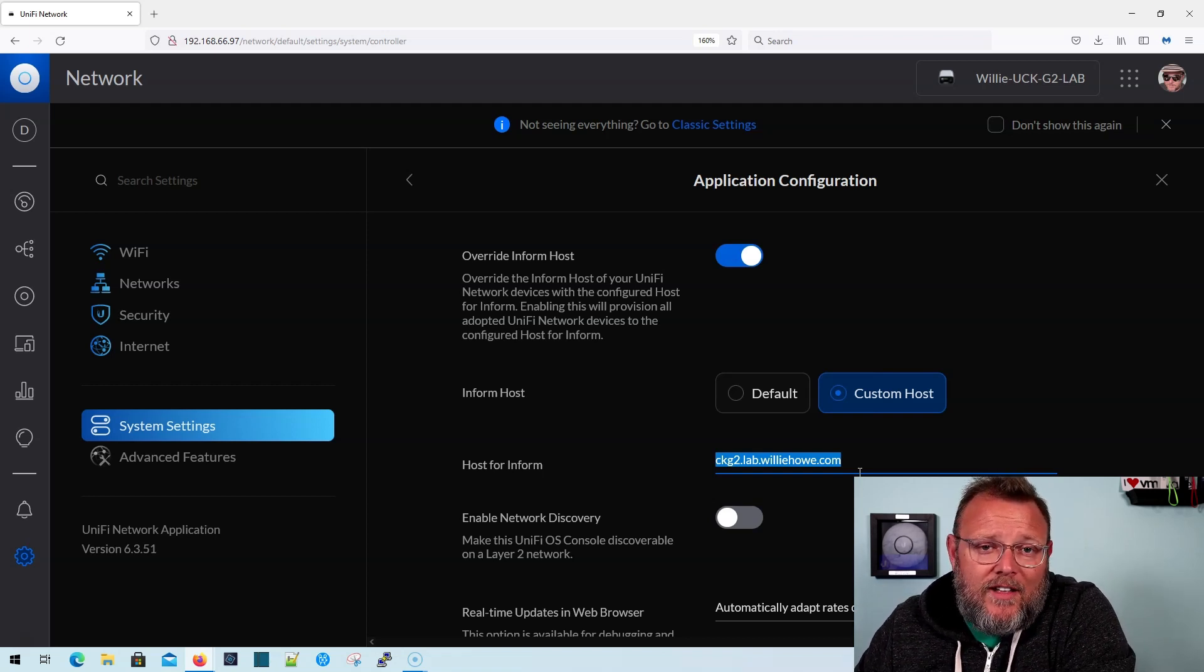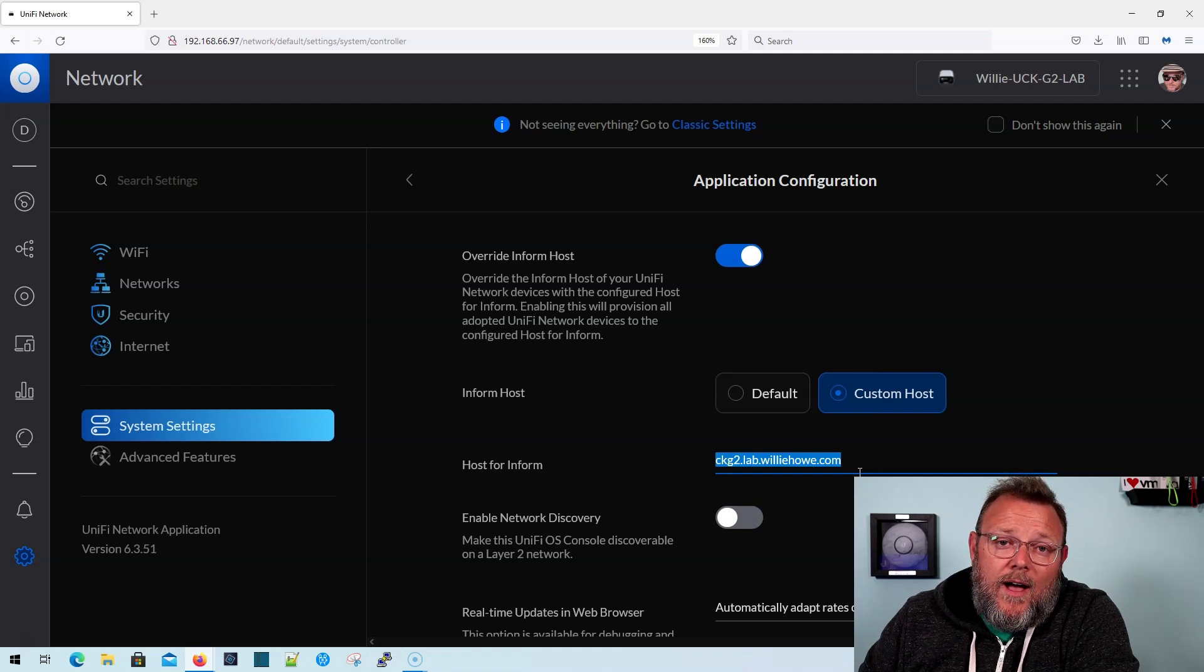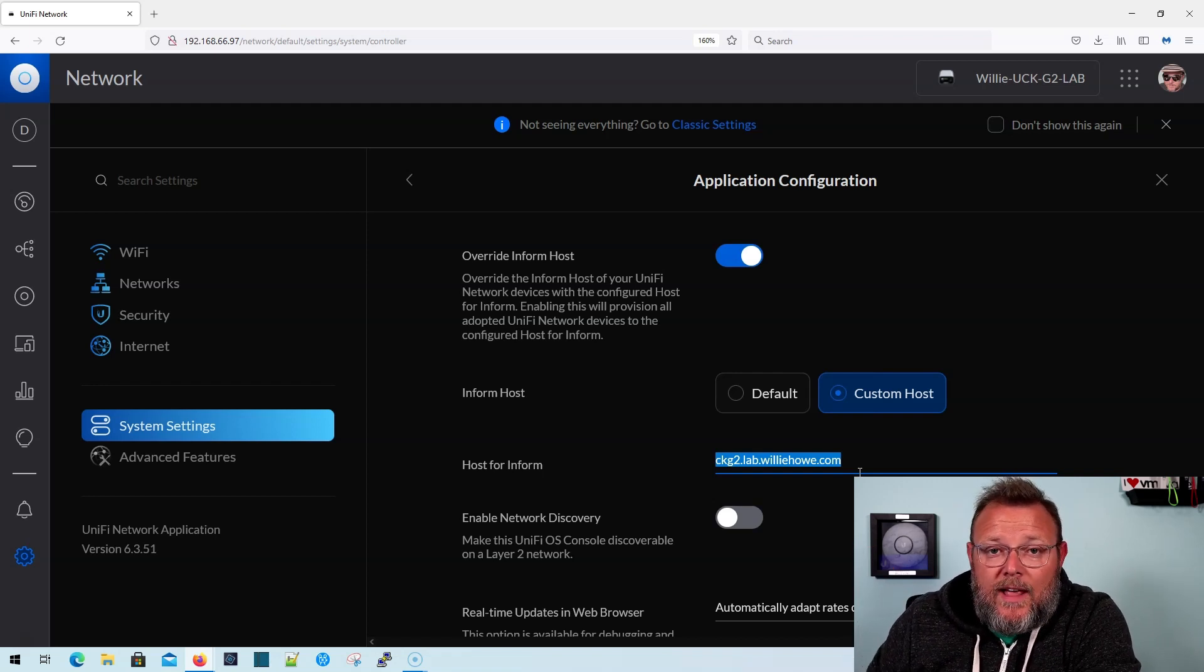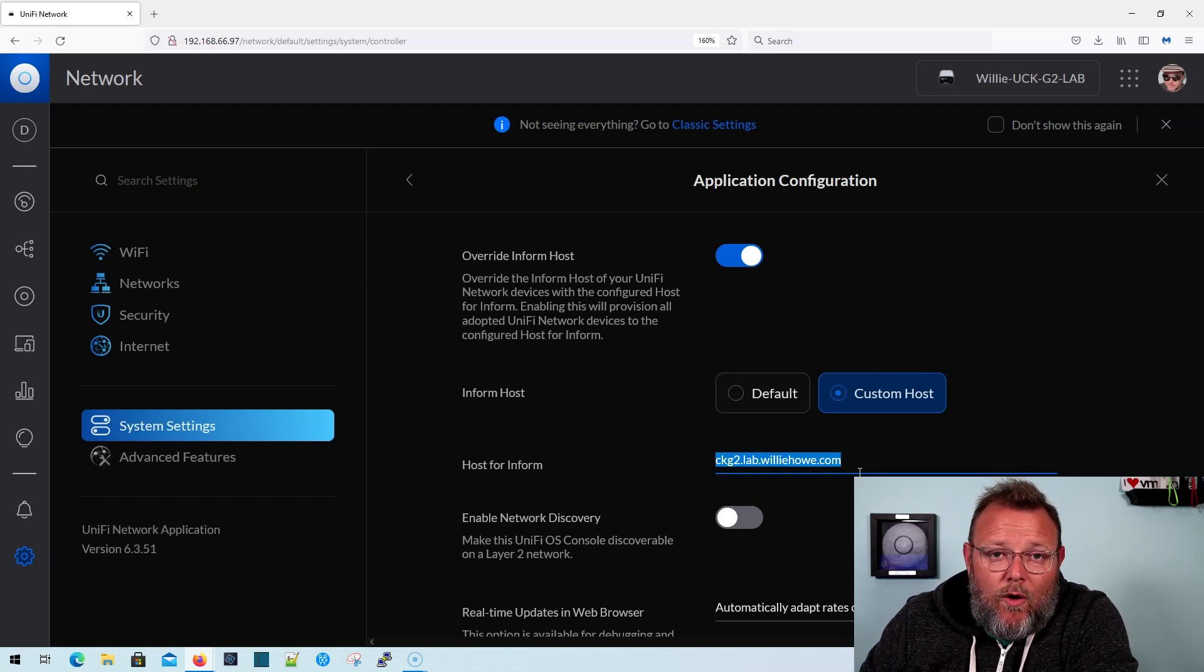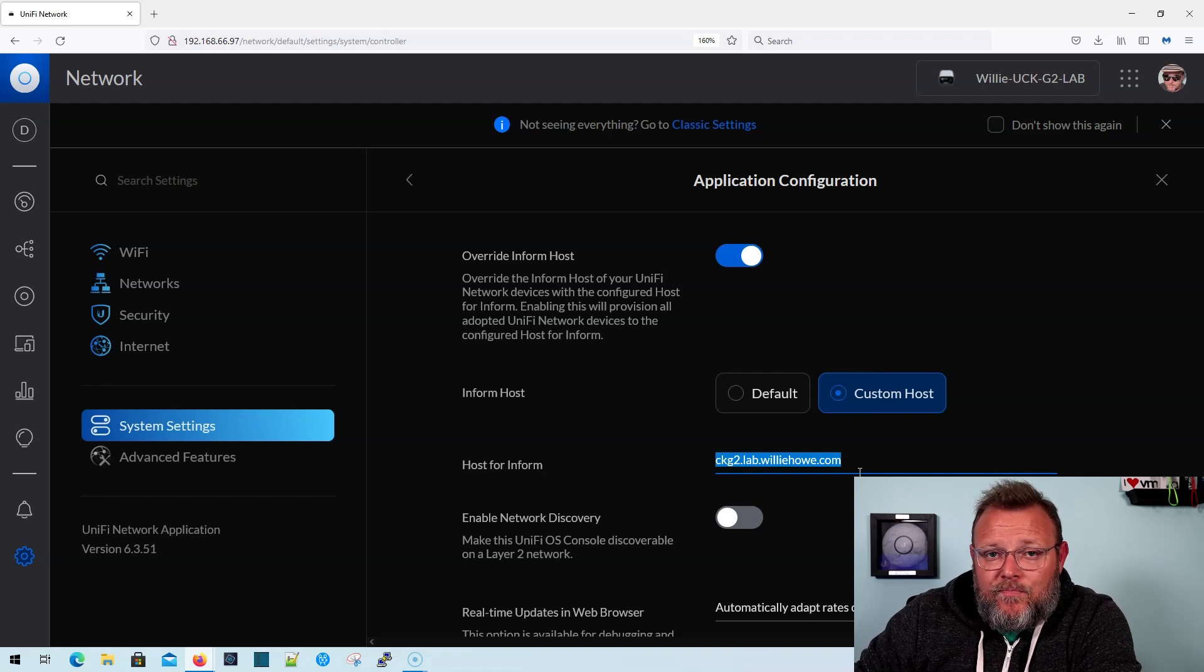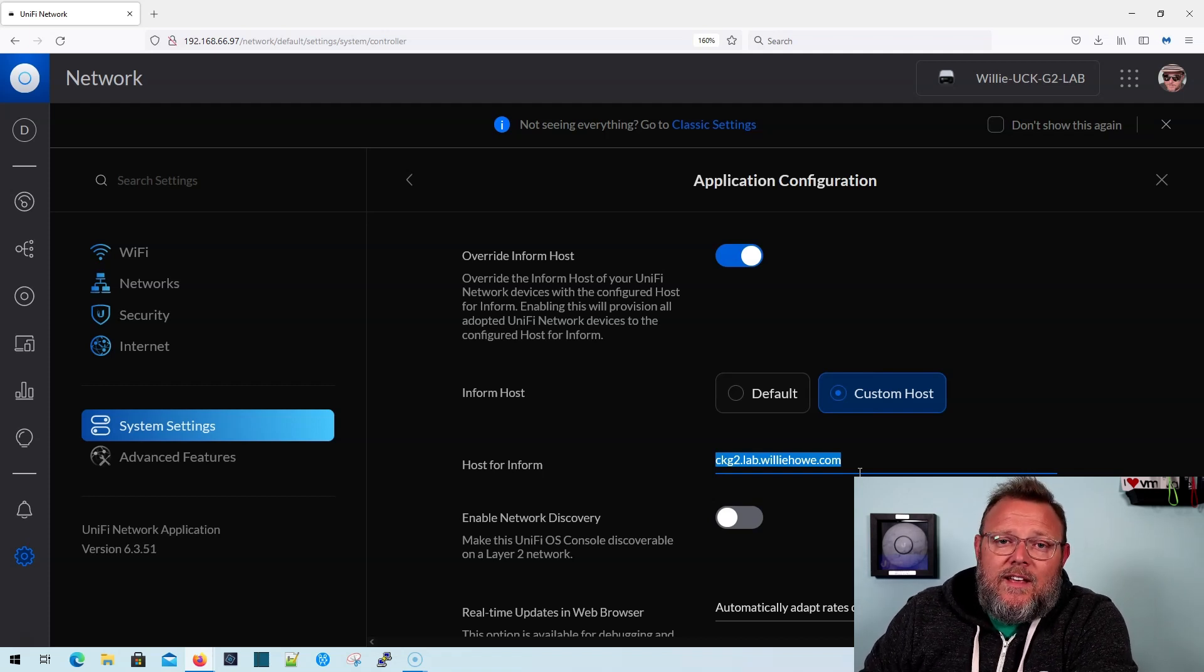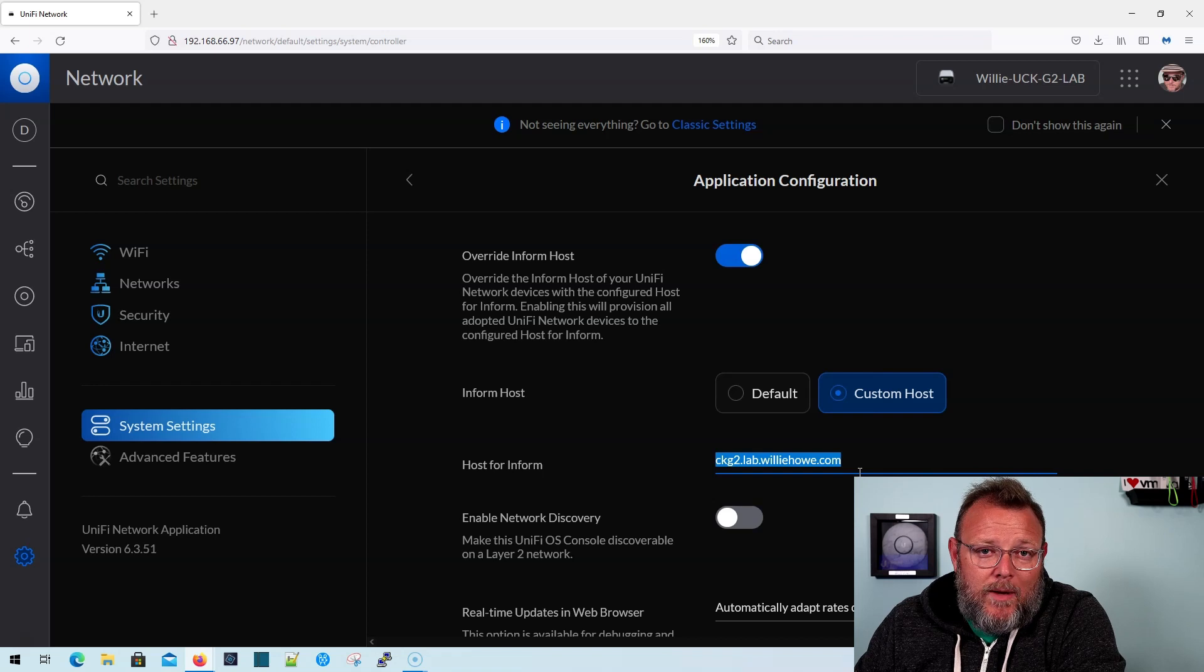That's why when you see the Synology videos, a lot of times we'll either buy that Google domain for 12 bucks a year, or we will use a Synology.me. And we then connect to a VPN that is lab.williehow.com or whatever your fully qualified domain name is, instead of trying to connect to an IP address. Because a lot of folks don't have static IPs. There is still occasionally a need for static IPs, but a lot of users can get away with dynamic IPs. And when they change, you don't want to have to try to change your configuration. So that's why we use fully qualified domain names.